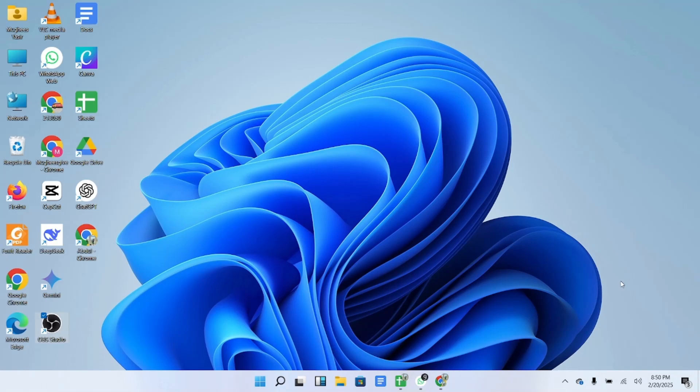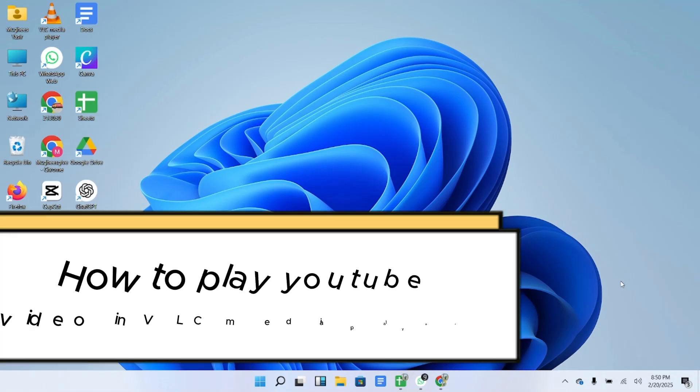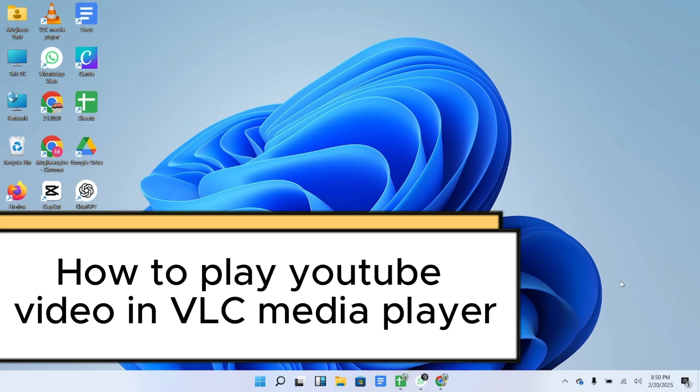Hey everyone and welcome back to another quick tutorial. In today's video I'm going to show you how to play YouTube videos directly in VLC Media Player.